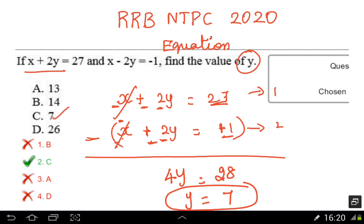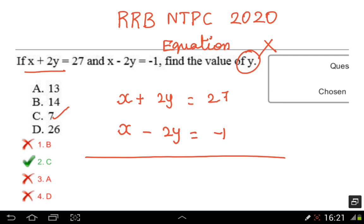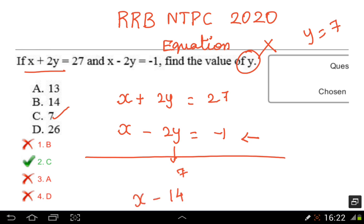So the value of y is 7. Now we substitute y equals 7 back into one of the equations to find x. With y equal to 7, we calculate 2 into 7 equals 14. So x minus 14 is equal to minus 1, which gives x is equal to 14 minus 1, so x equals 13.